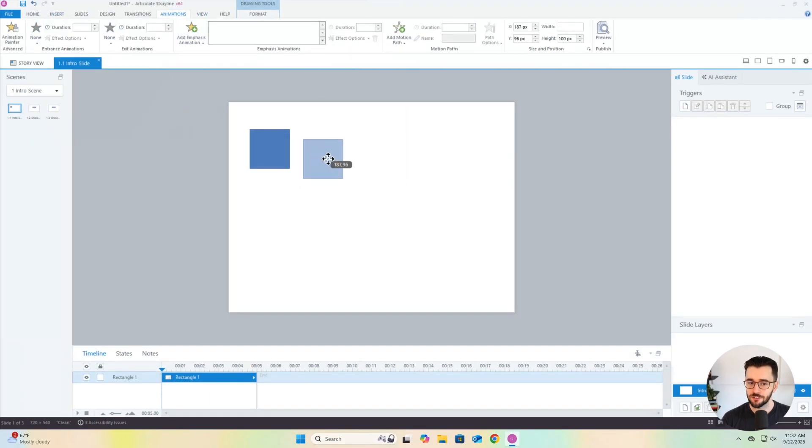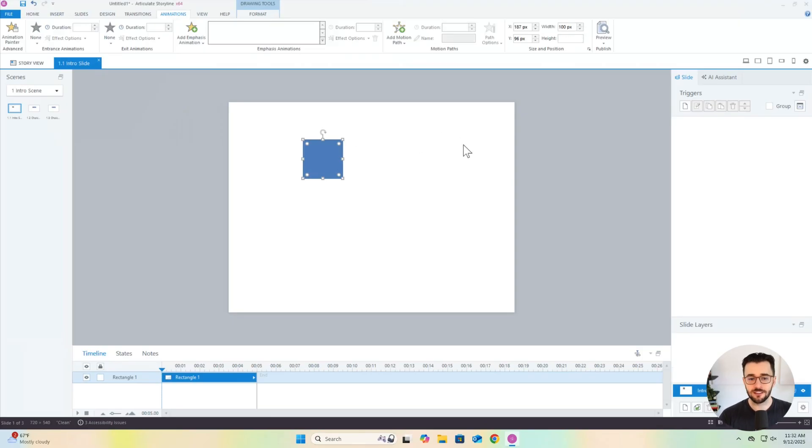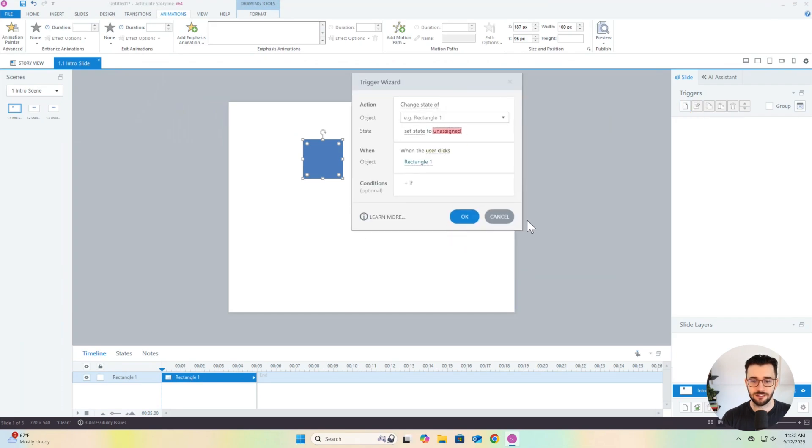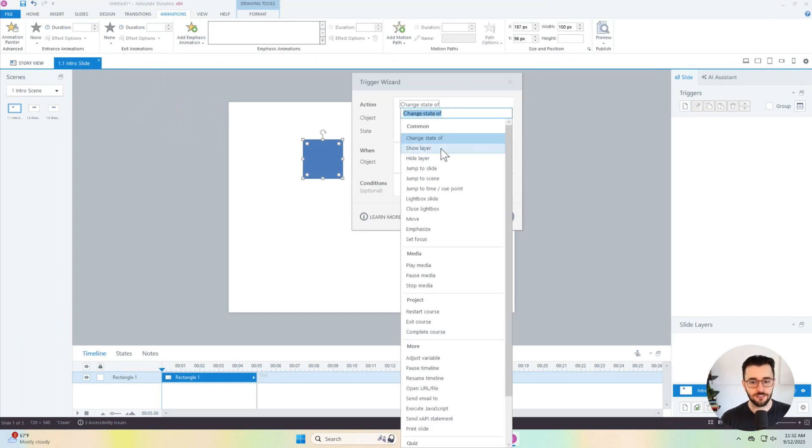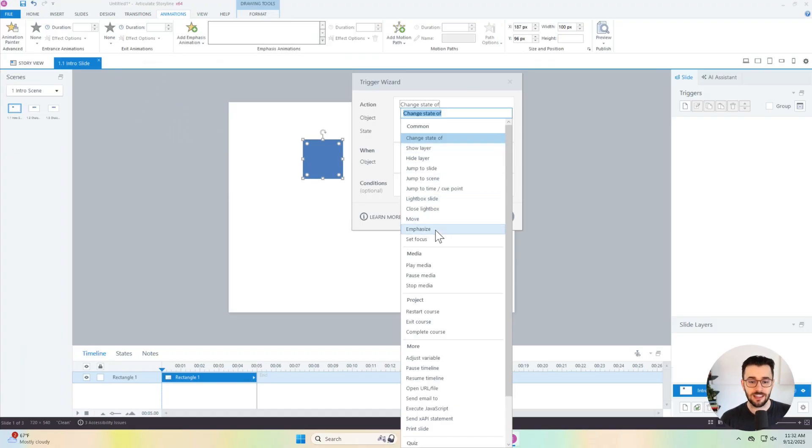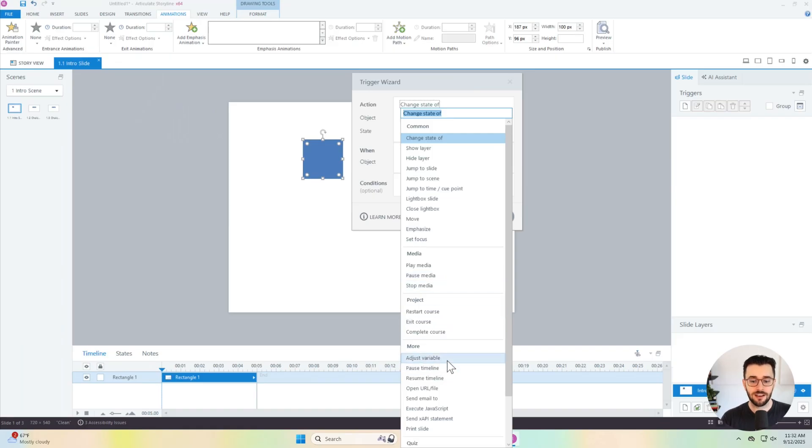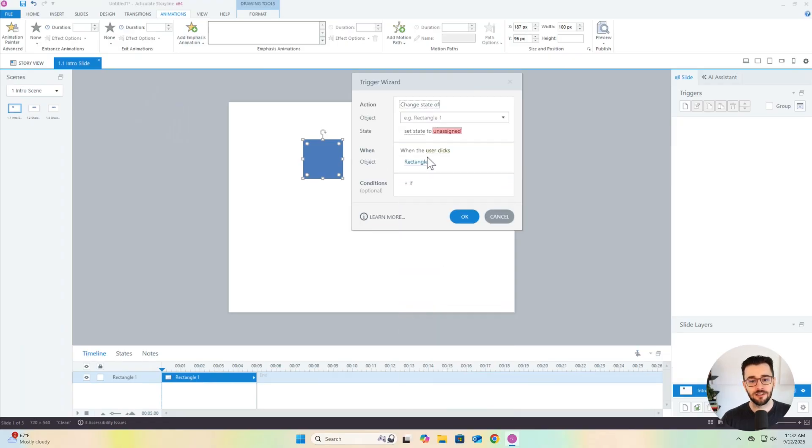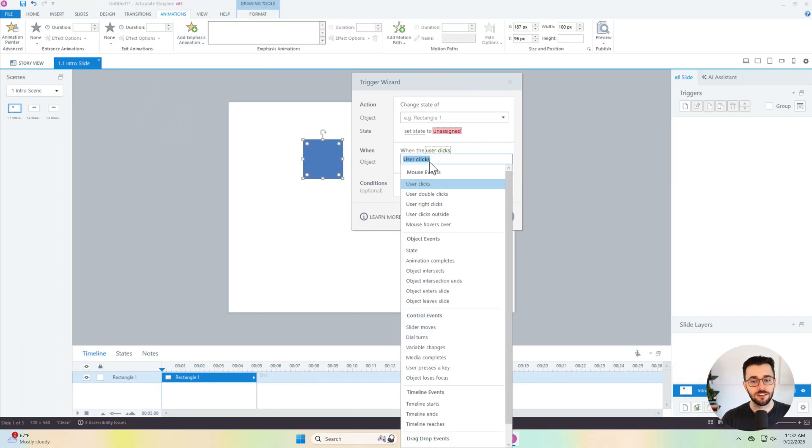So very similar to PowerPoint so far where things get different and where I suggest you spend most of your time is learning about triggers. So with this button over here, you can access the trigger wizard and you can take all these different actions. So you can show different layers of the slide, you can change the state of the object, make it a different color. For example, you can even get access to variables if you want to keep track of the user's score or the user's name and things like that.